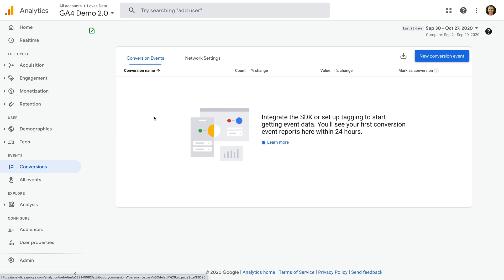Today, we're going to look at configuring a classic goal based on people viewing a thank you page after completing a form. Okay, let's get started!